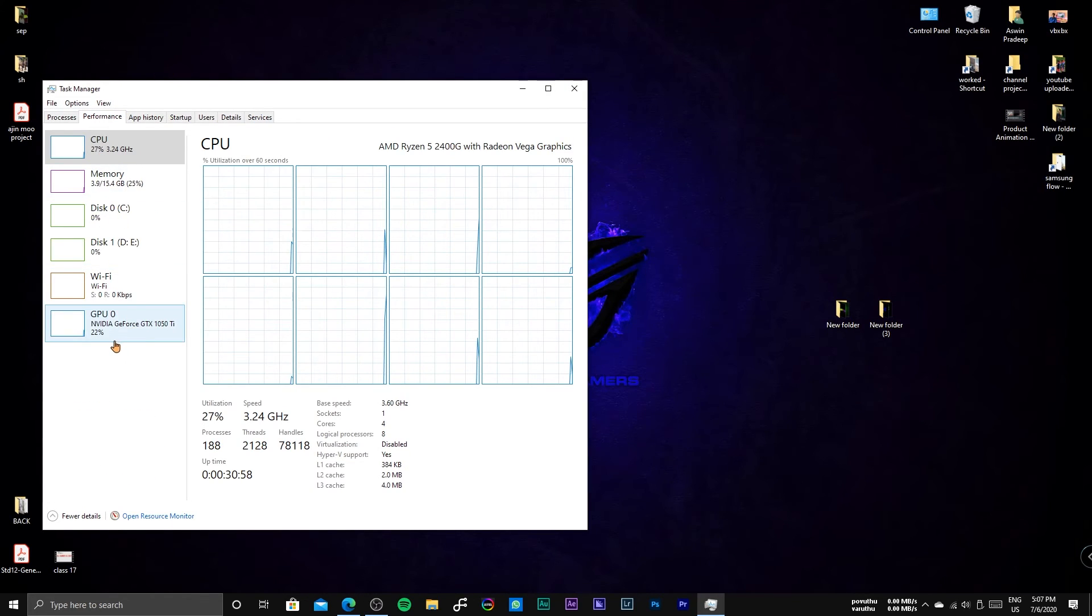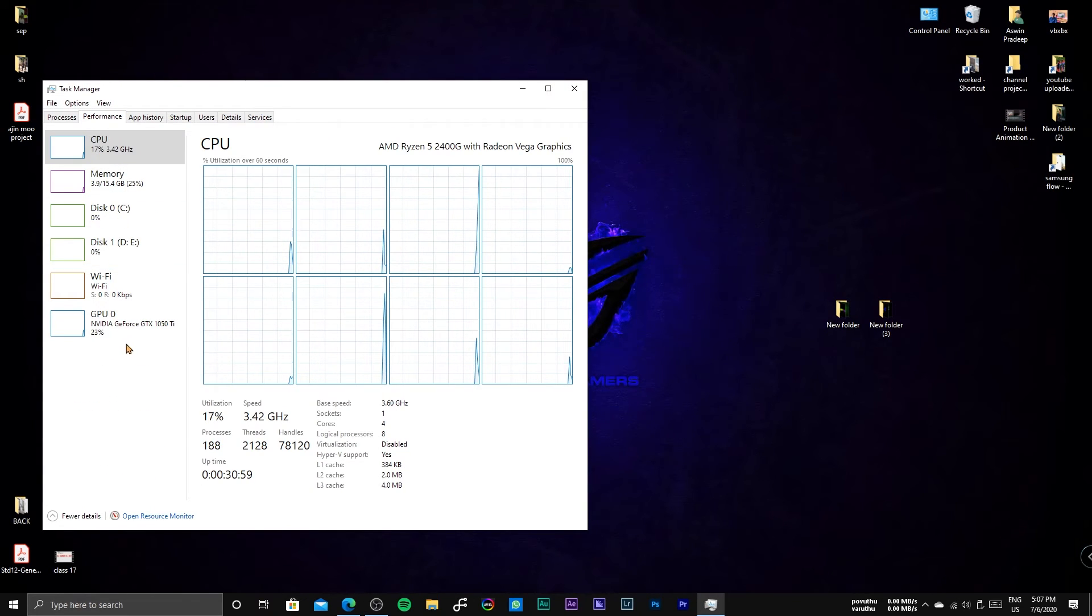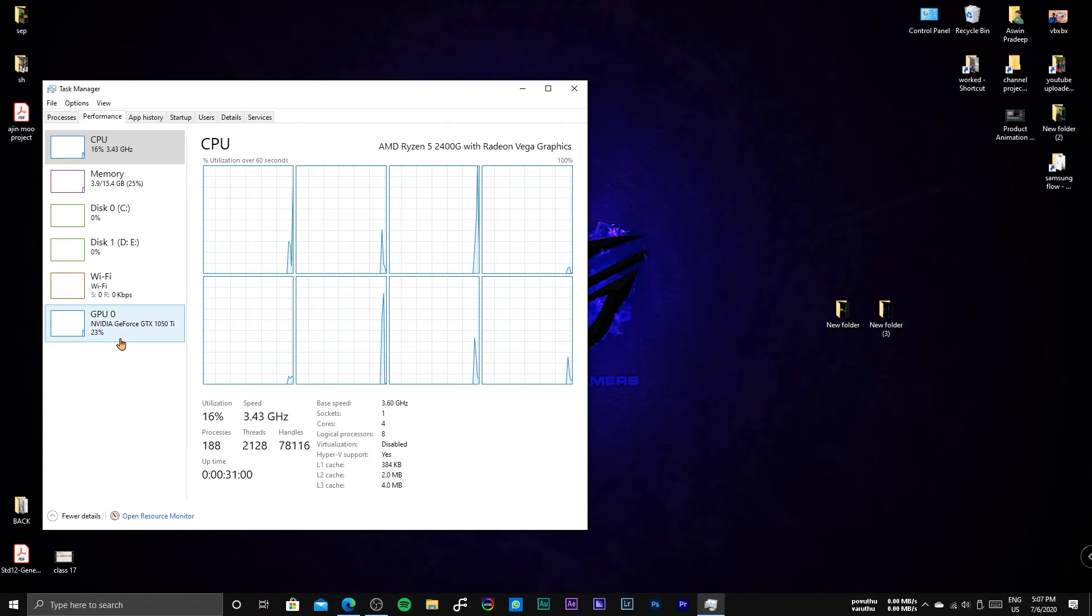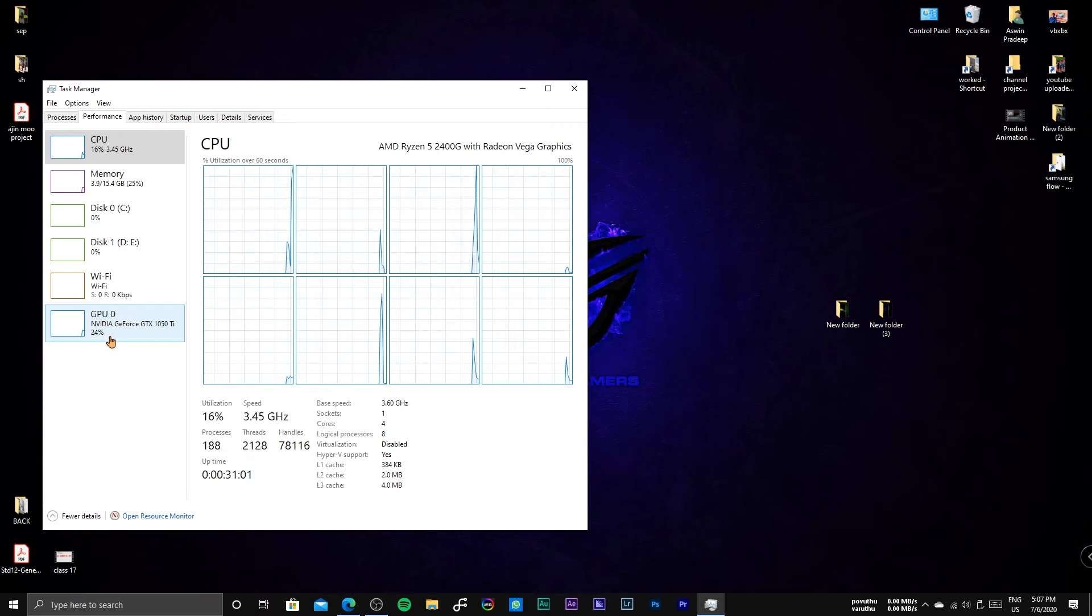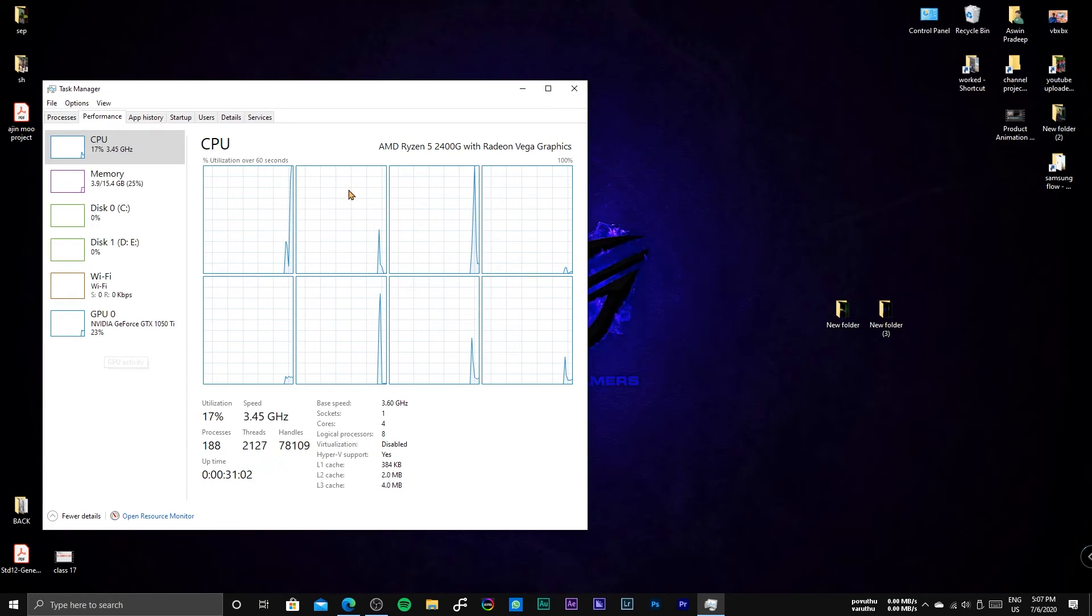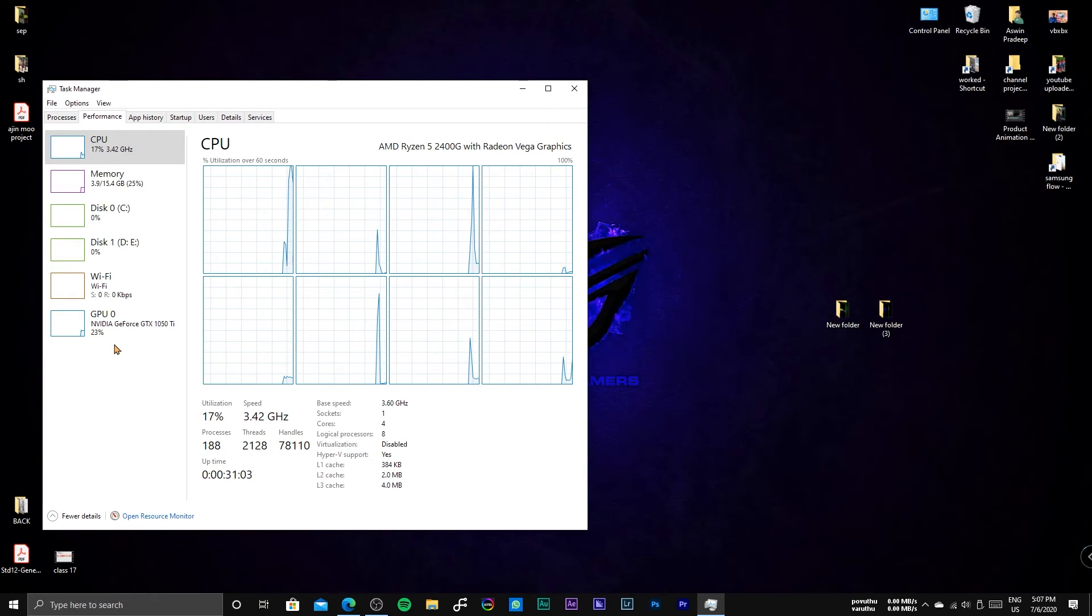When you are working on a GPU intensive task, we suggest pausing the live wallpaper for improved performance.